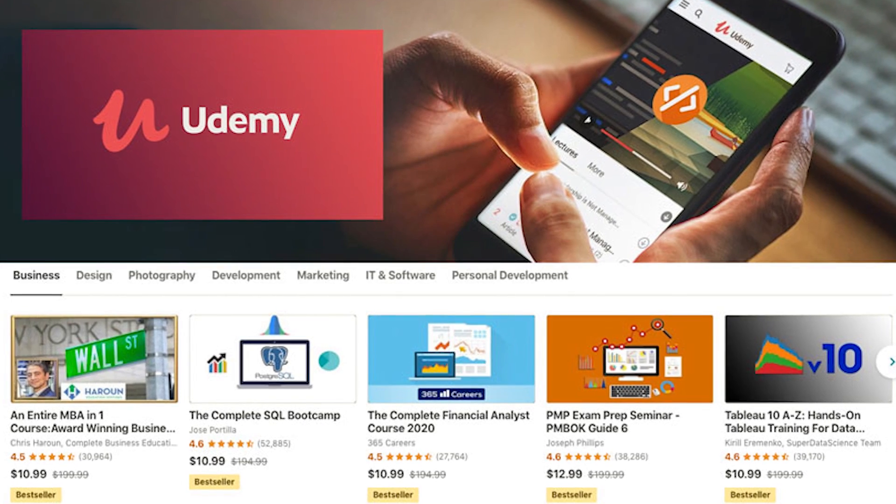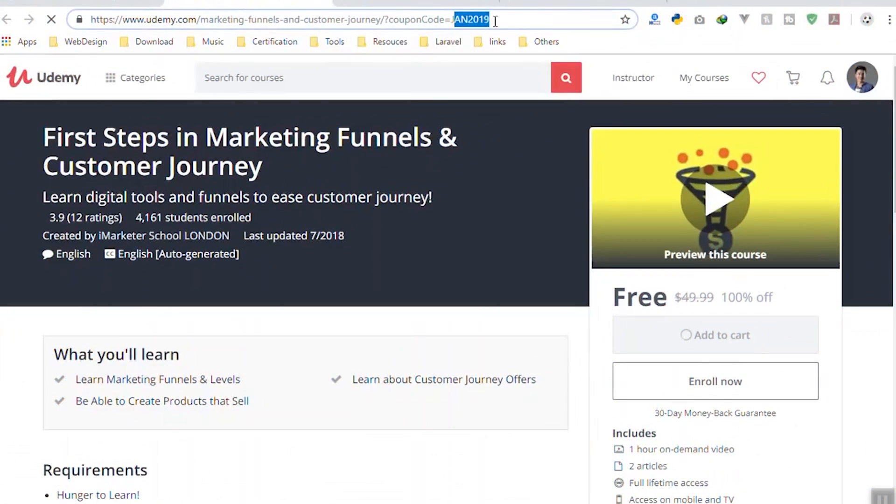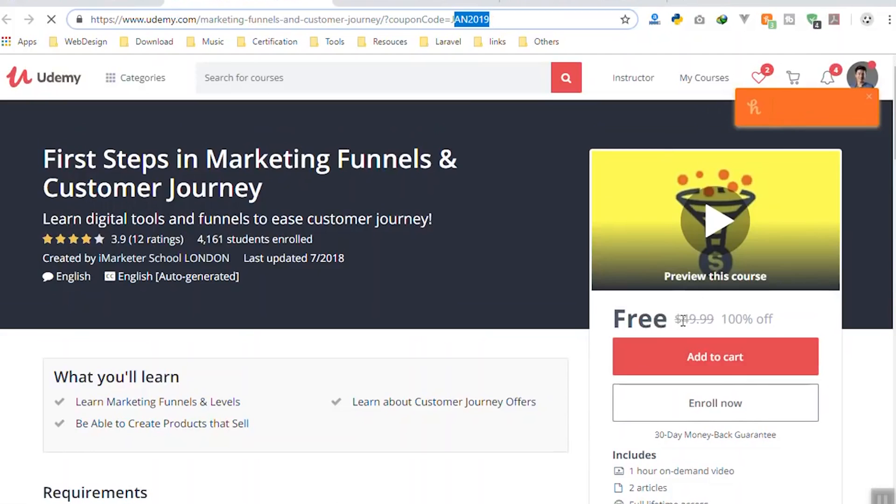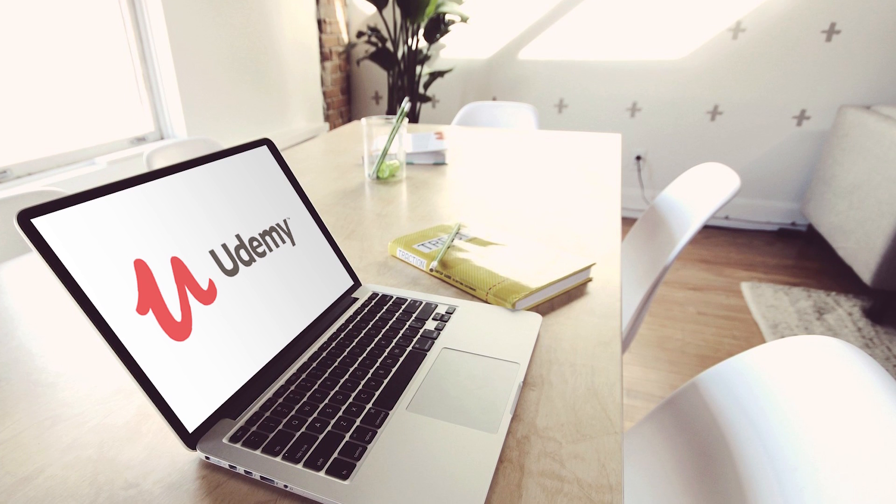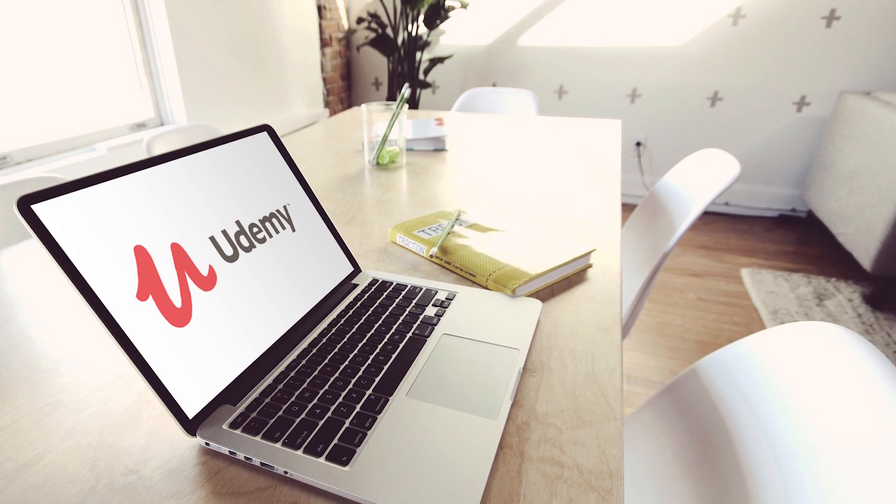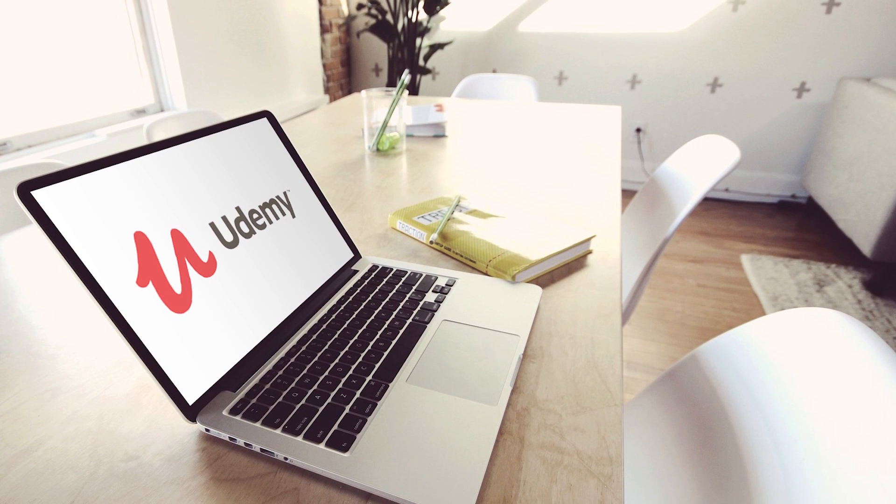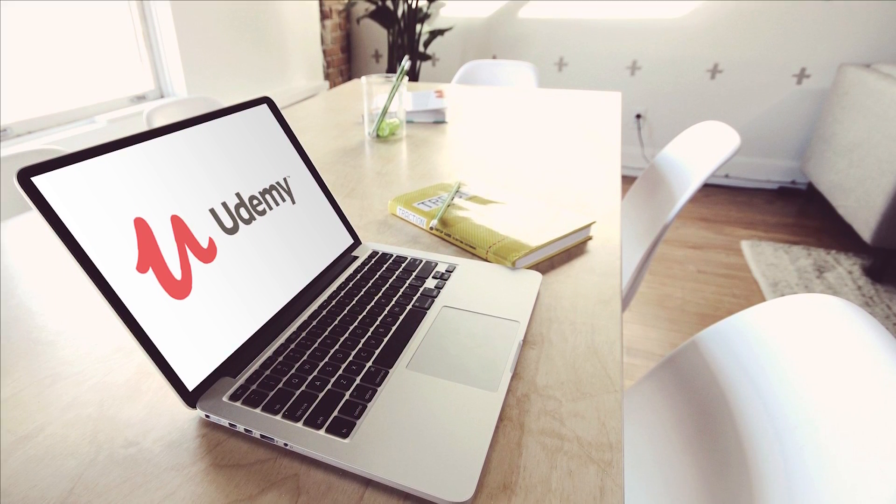Udemy is a place where students mostly pay to learn. In Udemy, instructors create courses that are structured, compact, and are of higher quality, helping you to build a solid foundation for your desired skill.